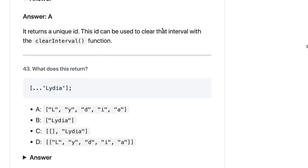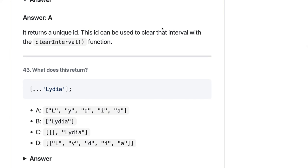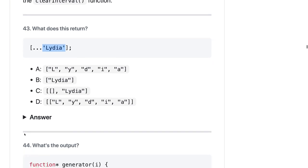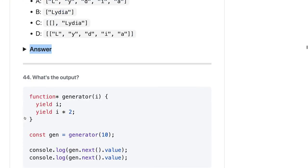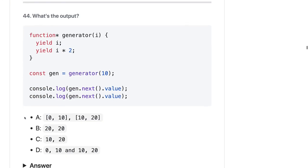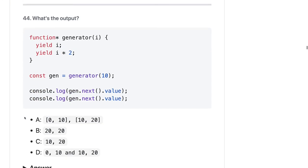What does spreading a string return? Using the spread operator on a string will spread each individual character into an array. That should be straightforward — the answer is A.